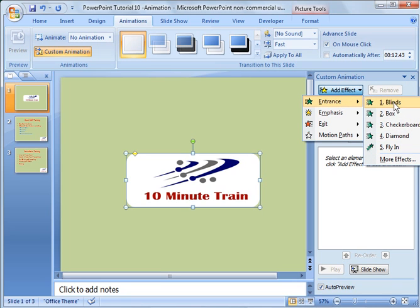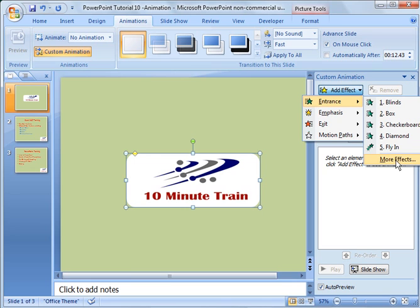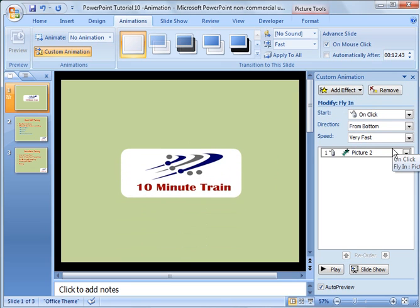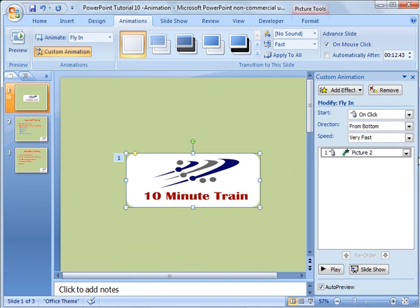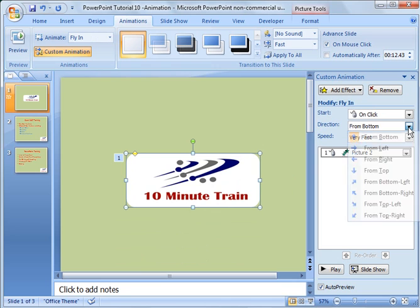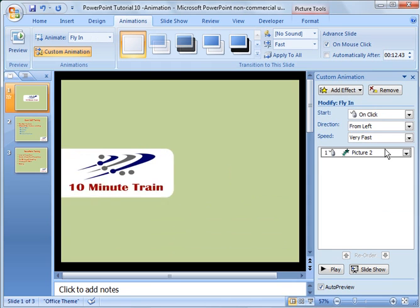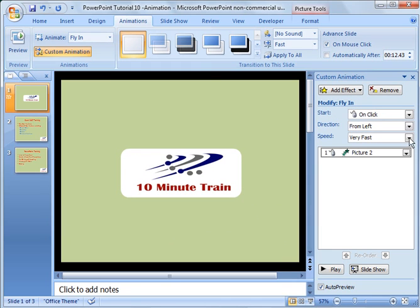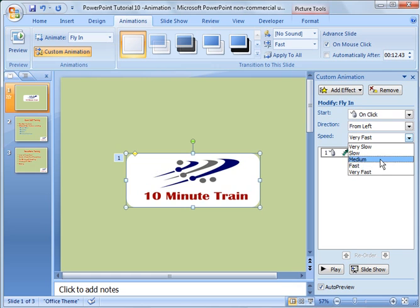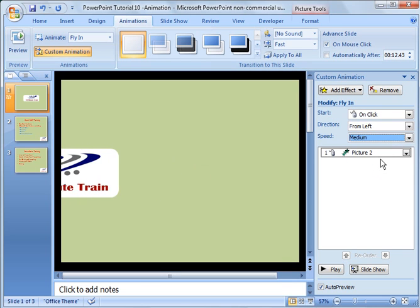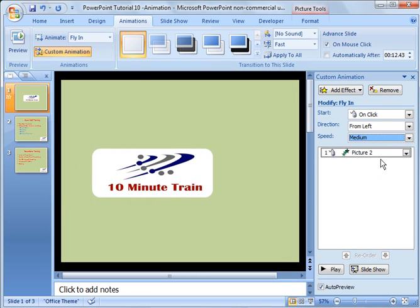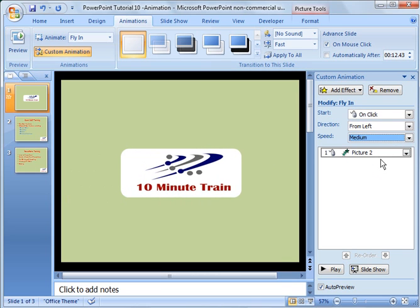I'm going to add an effect. So on my entrance, I'm going to say checkerboard. And by the way, there's several common options here. That will do fly in. But there's also more effects here. We're going to do fly in. And that's what it does. And then you can set the direction, from the left. Set the speed. We'll say medium. And it moves in like that.